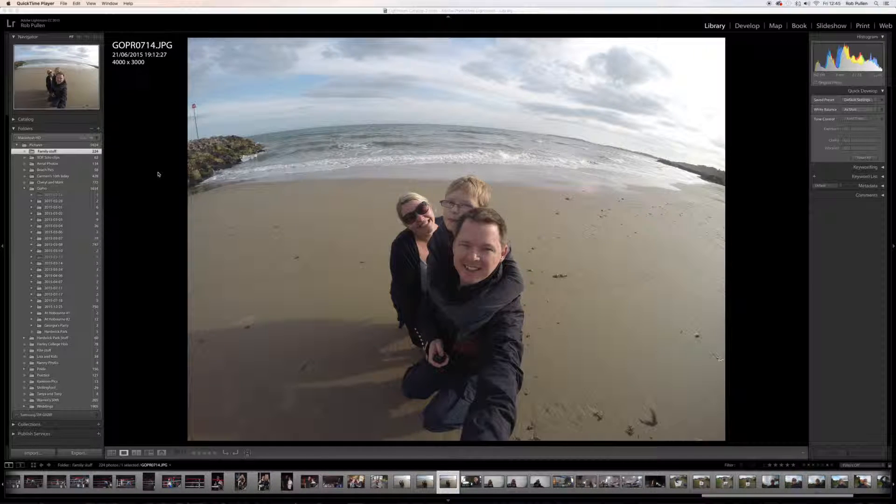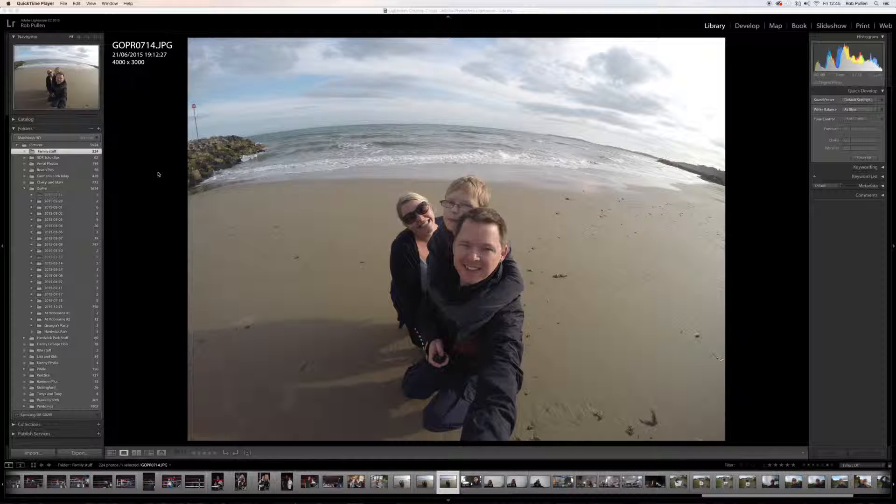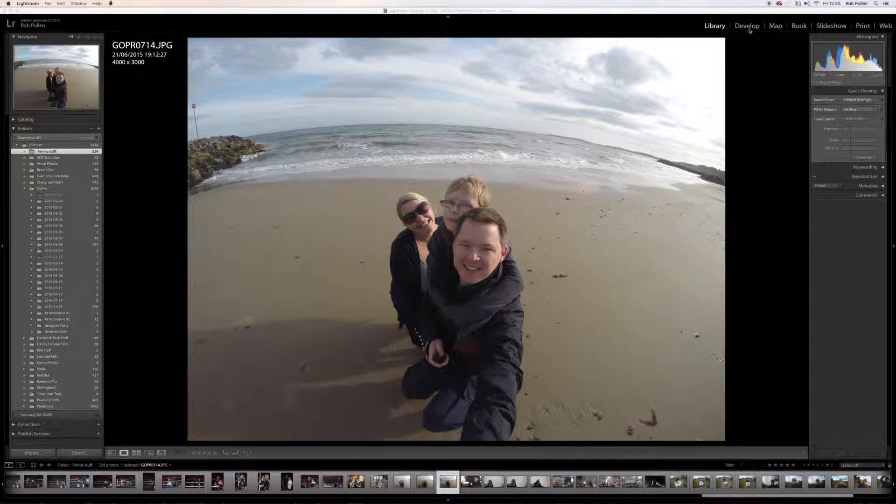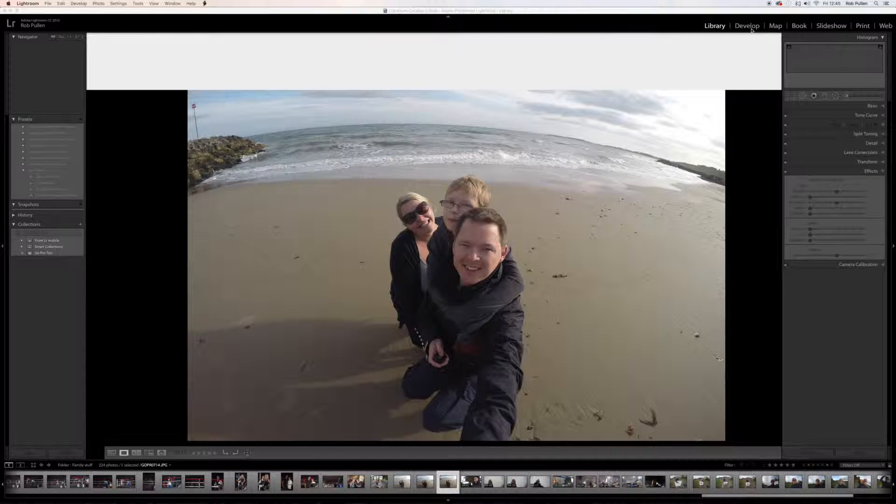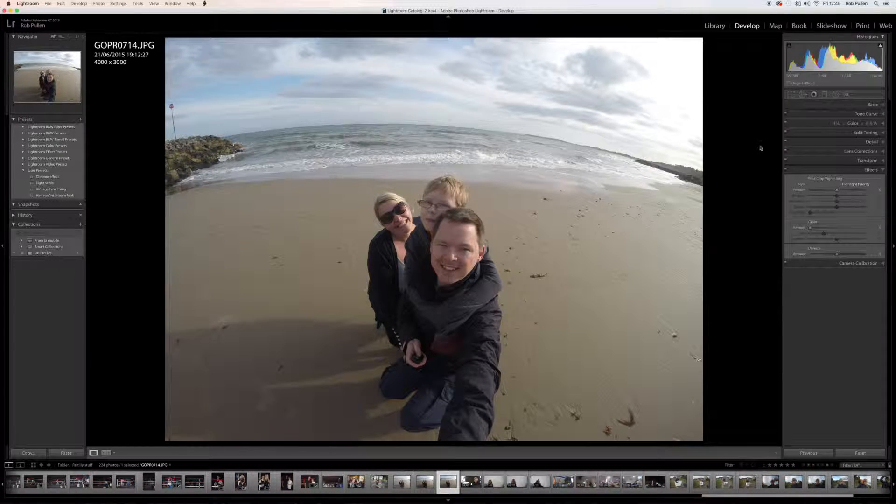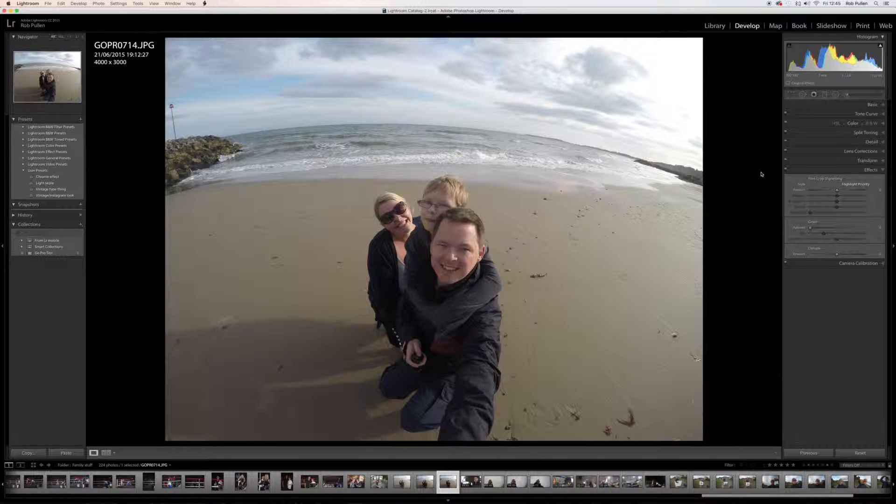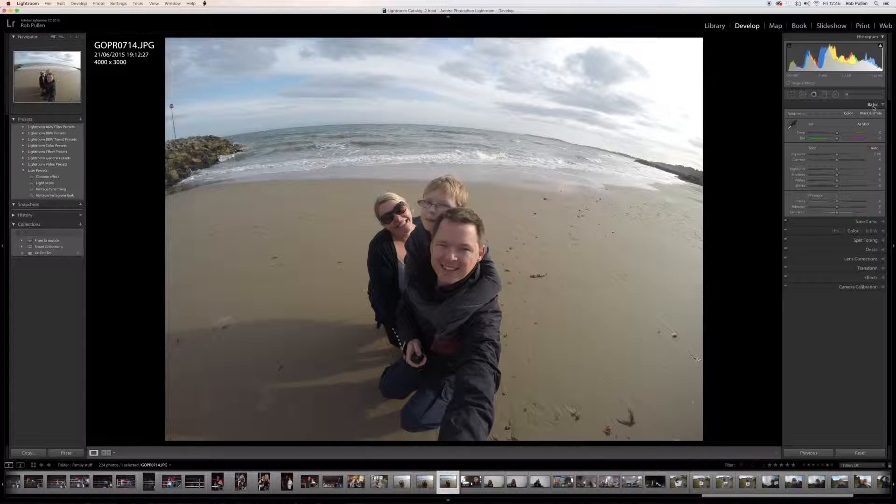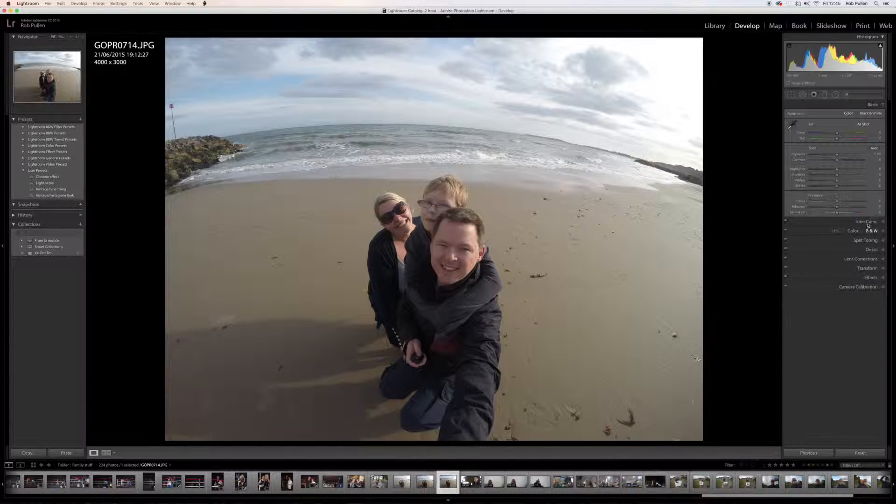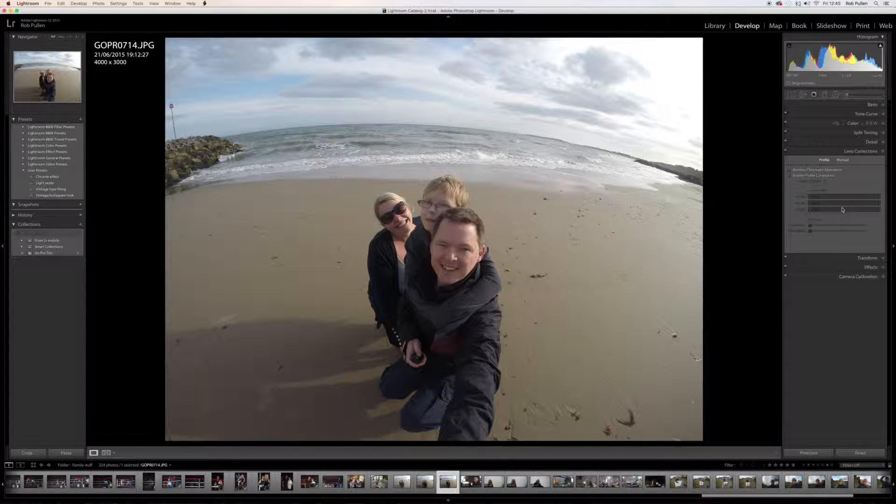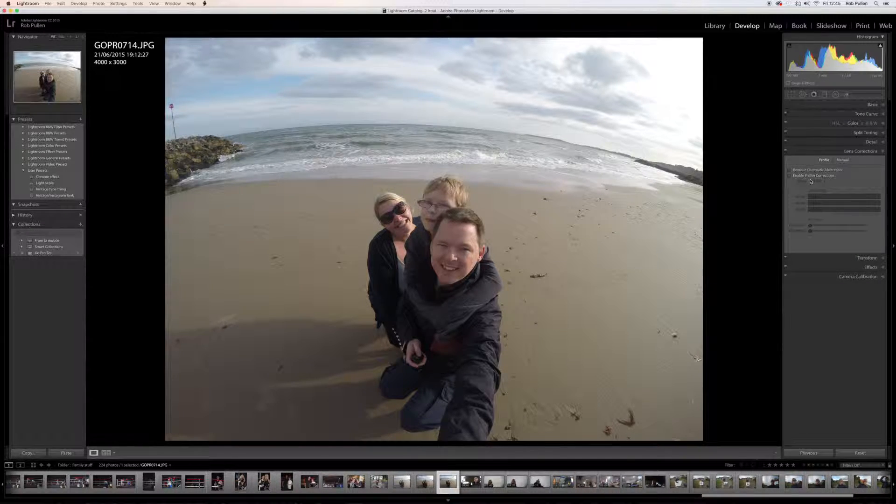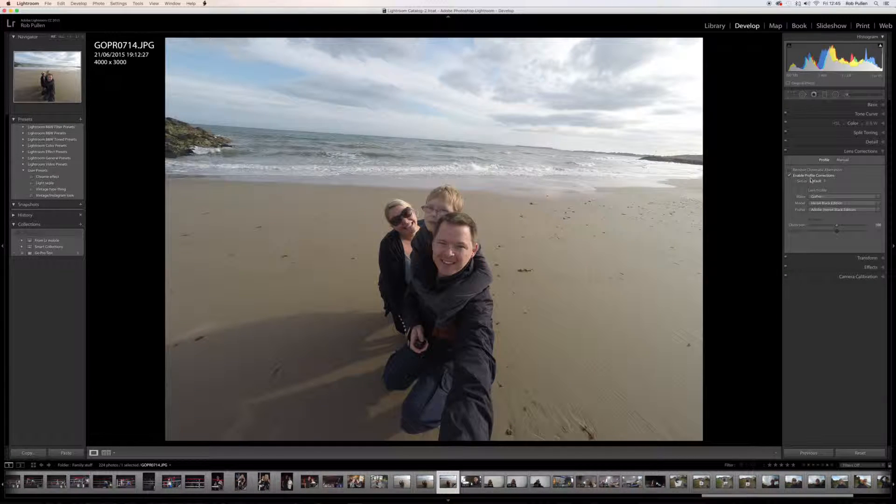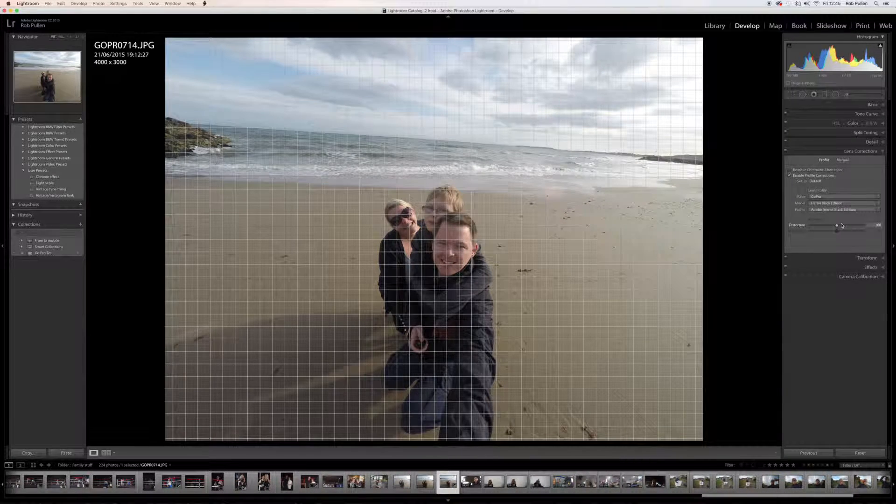So the first thing I'm going to do, I'm in Lightroom at the moment, and I'm going to correct the lens distortion which we all know and love. It is a bit laggy, my Mac at the moment just because I'm recording. So let's go into the basic panel and let's just check some of these settings, so I'm going to go into lens correction first and enable the profile, and as you can see it corrects that straight away.